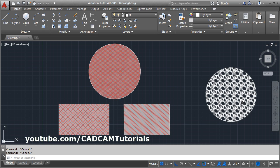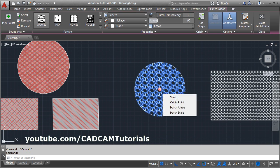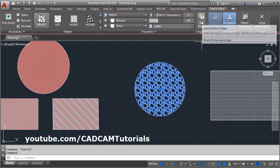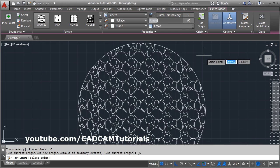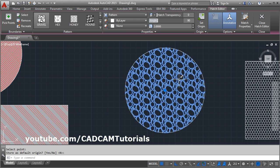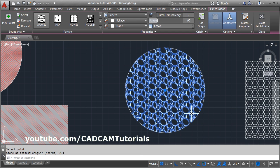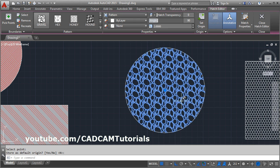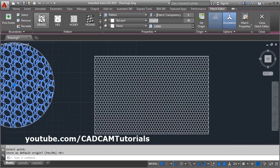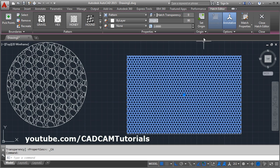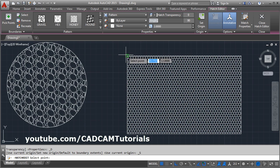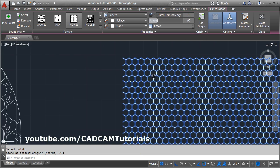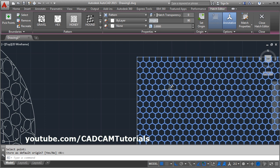If you select a hatch and click on Set Origin, you can give it a different origin point. As per that, your hatch will shift. If you change the origin, the placement of your hatch will change accordingly. So using Set Origin, you can arrange the hatch as per your requirement. If we try on this one — Set Origin and give this endpoint — the hatch will be placed accordingly.